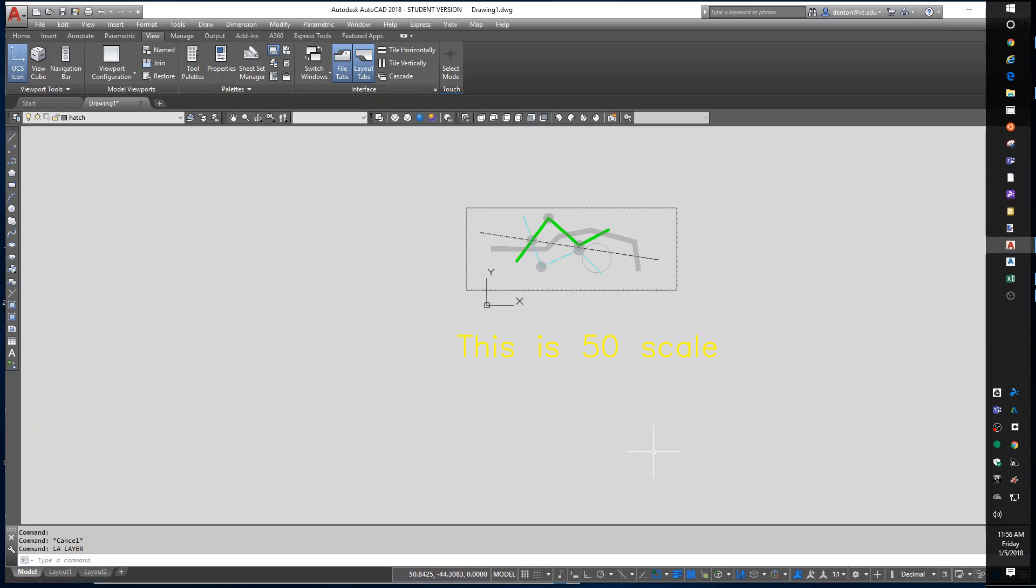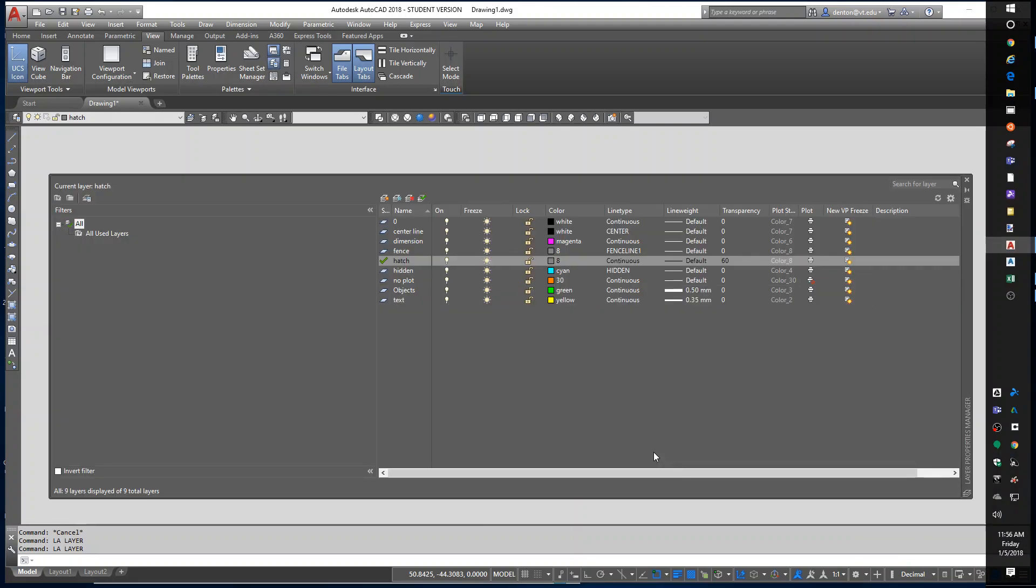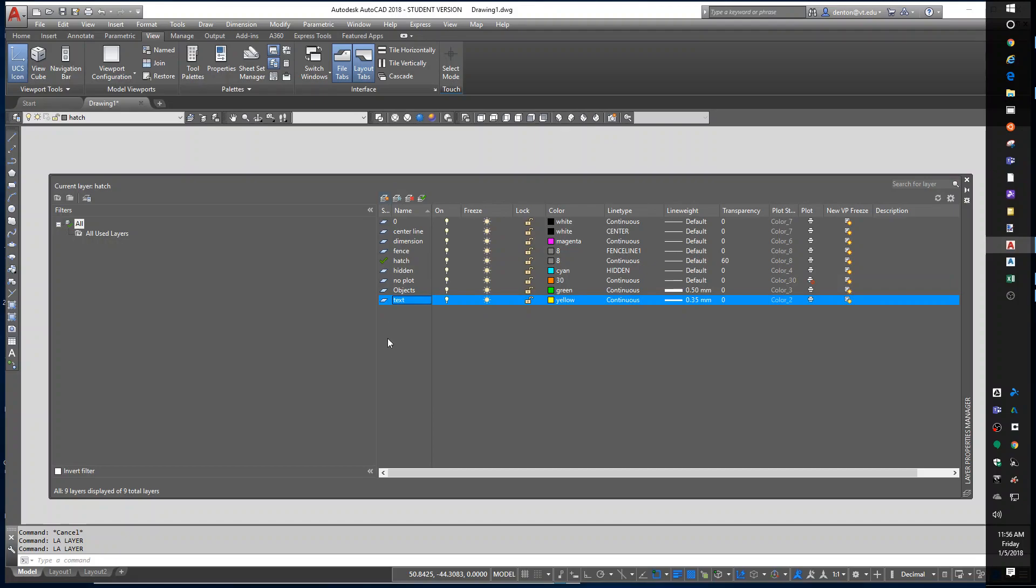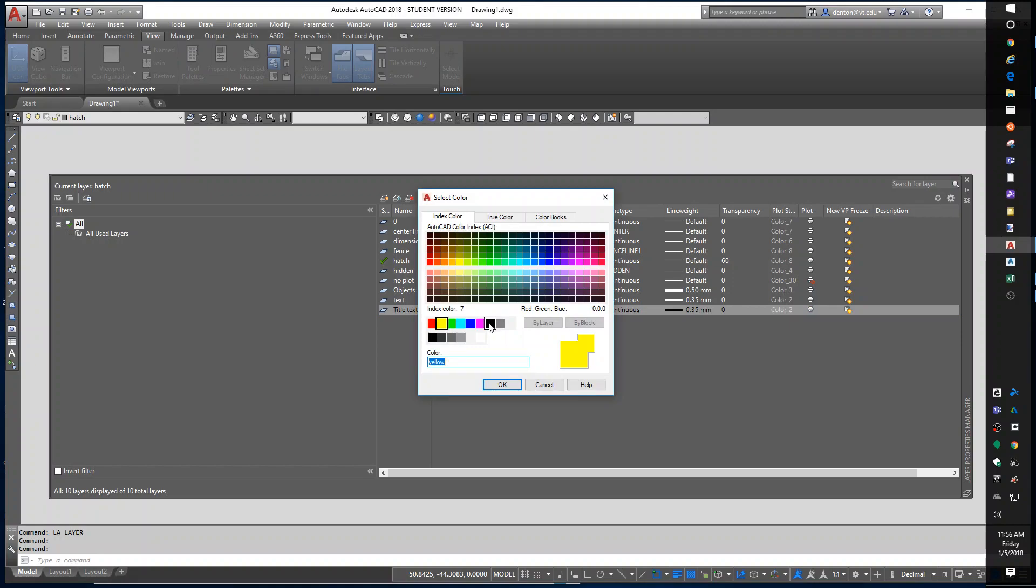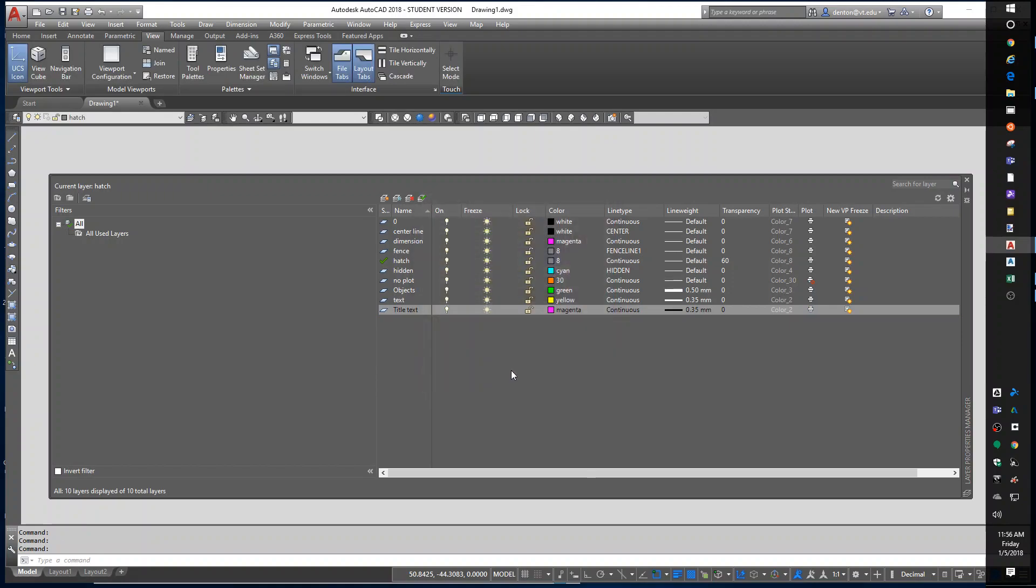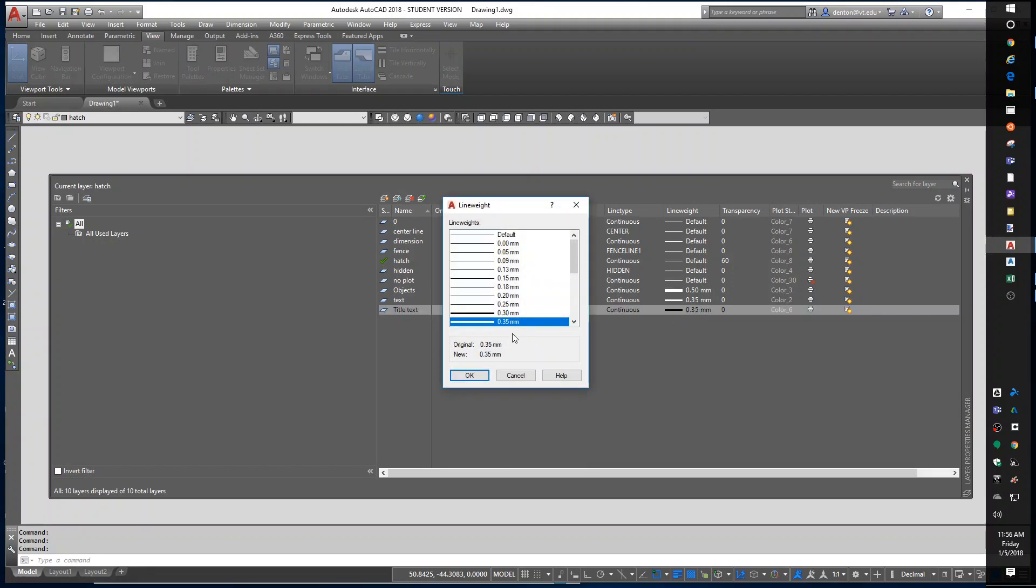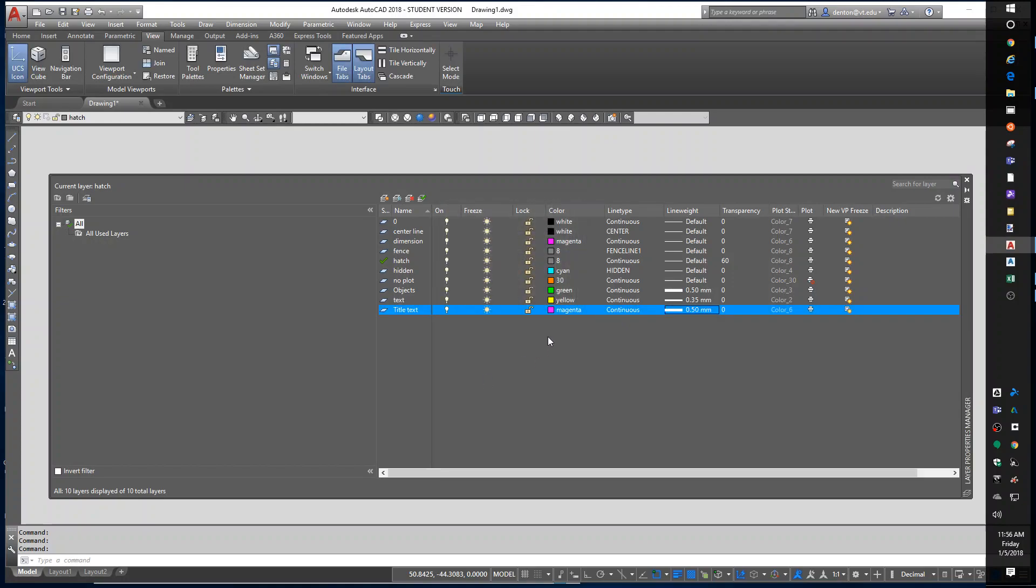I may make another layer for titles. I'm going to highlight text so it copies most of my settings and I'm going to call it title. Title text. Maybe I want to make it magenta or something different. I can make it anything I want. I could leave the same thickness or make a heavier text. Let me go 0.5 for title text.